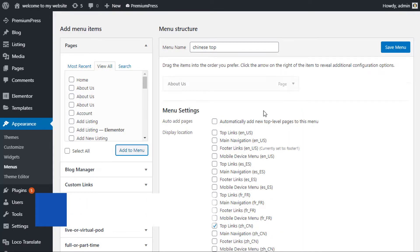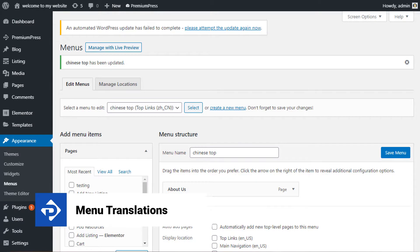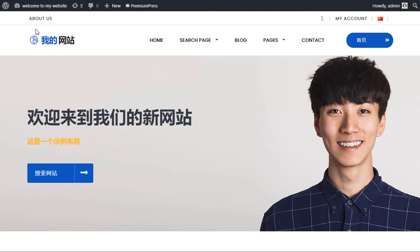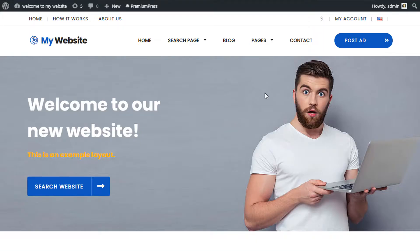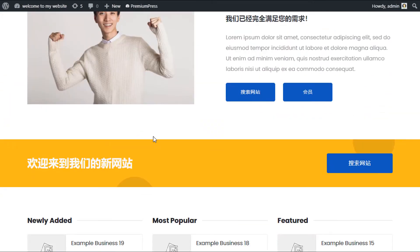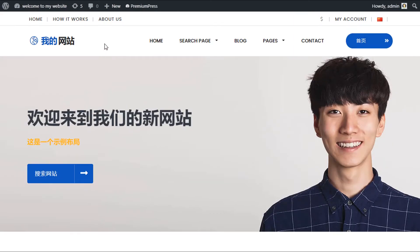In this video tutorial, I'm going to show you how to update your menus when using multiple language setups. When you switch between languages on your website, for example if I switch to Chinese, you'll notice that the text and the content will change, but the top menu navigation is not currently changing. This is because WordPress has its own navigation menu setup, so we simply need to create a new navigation for each of our languages.